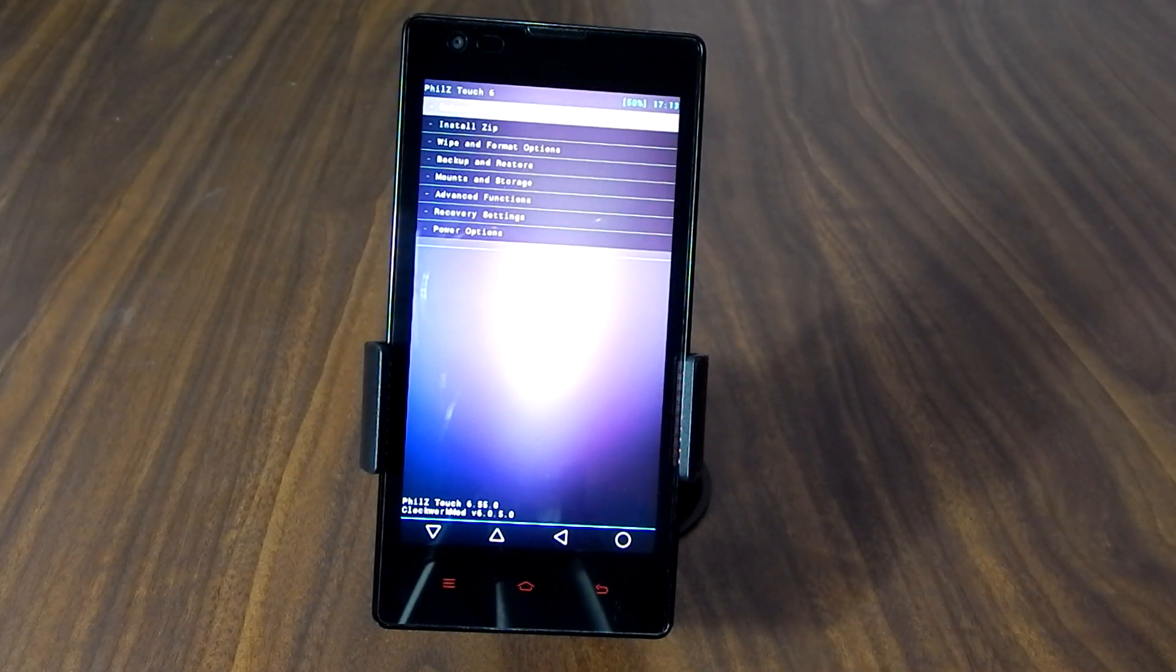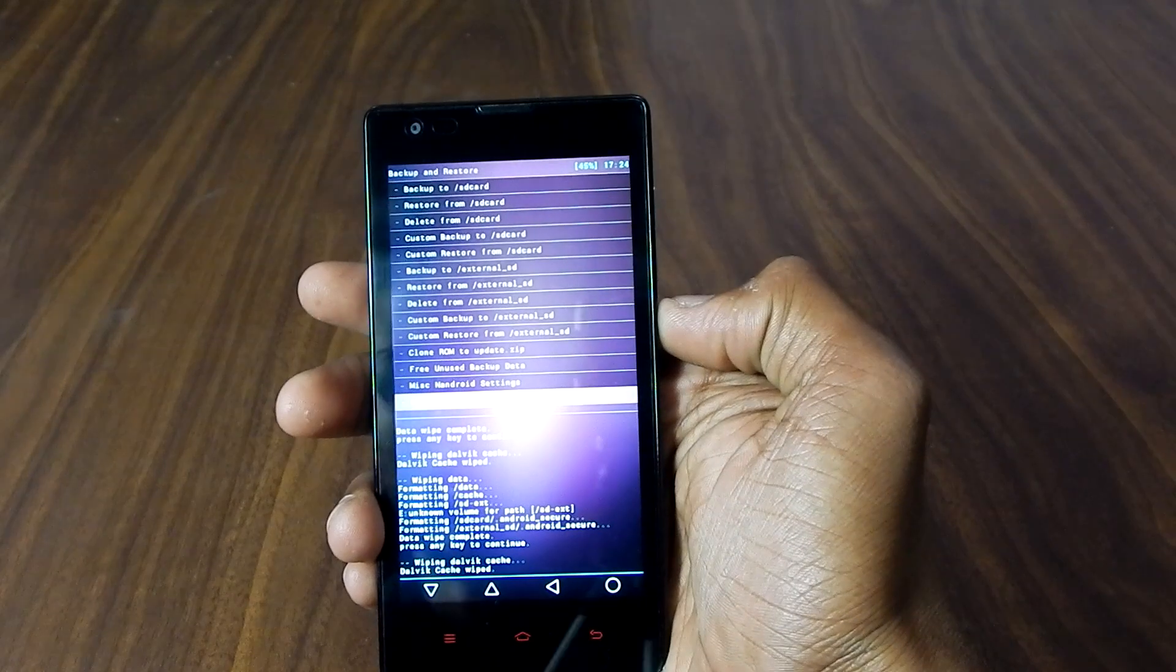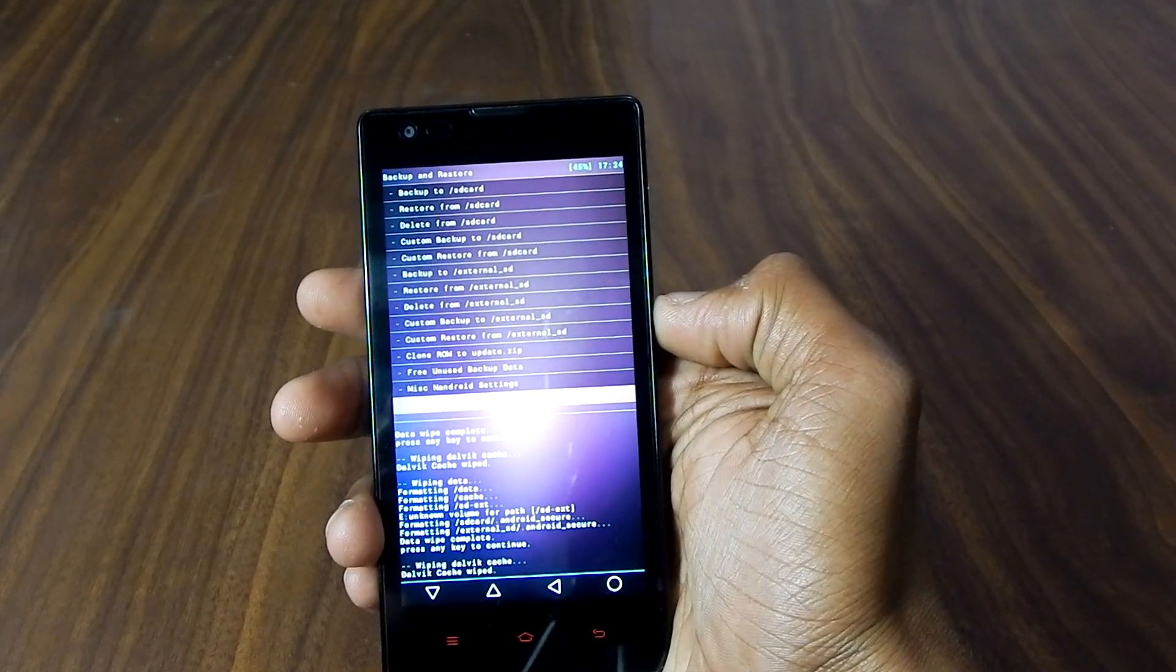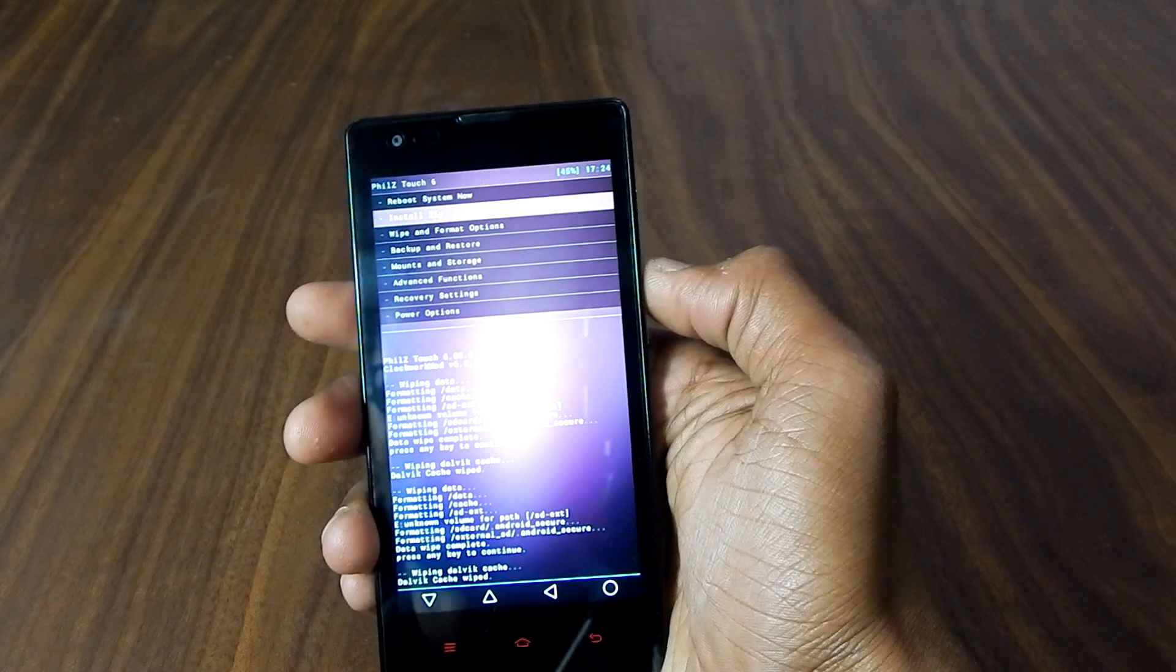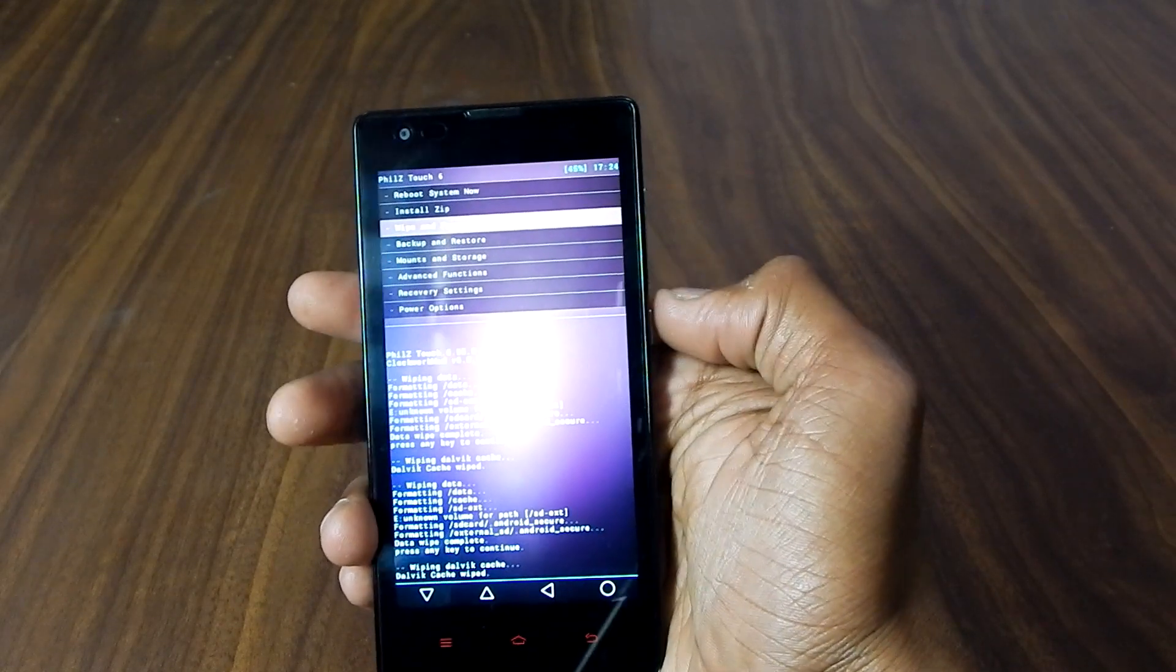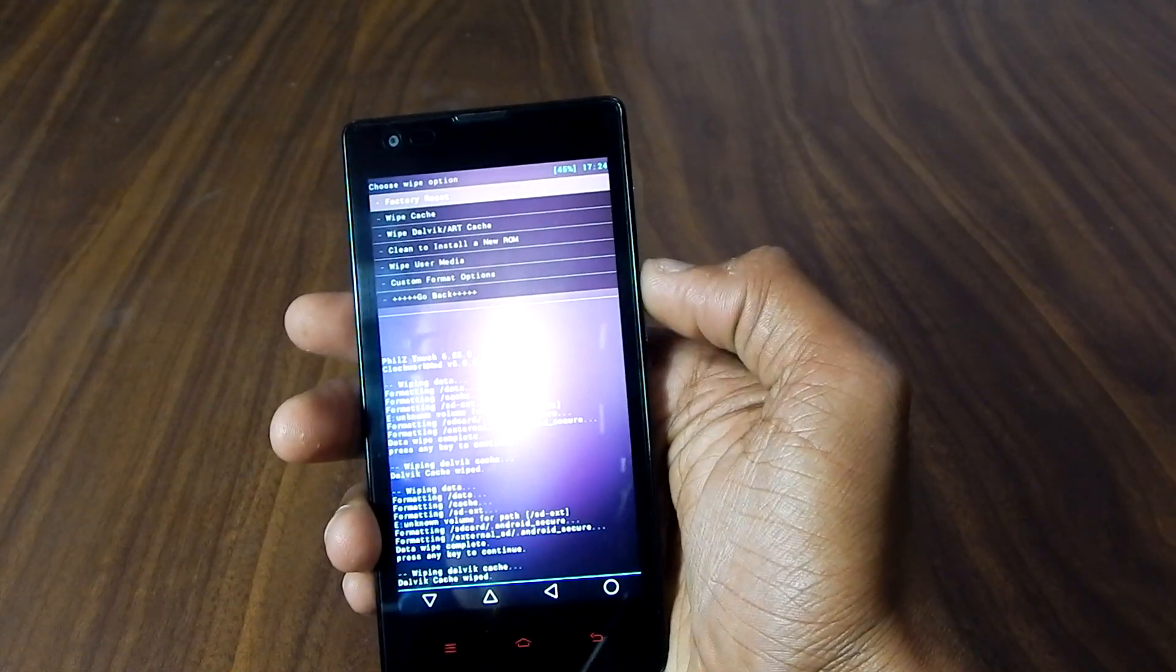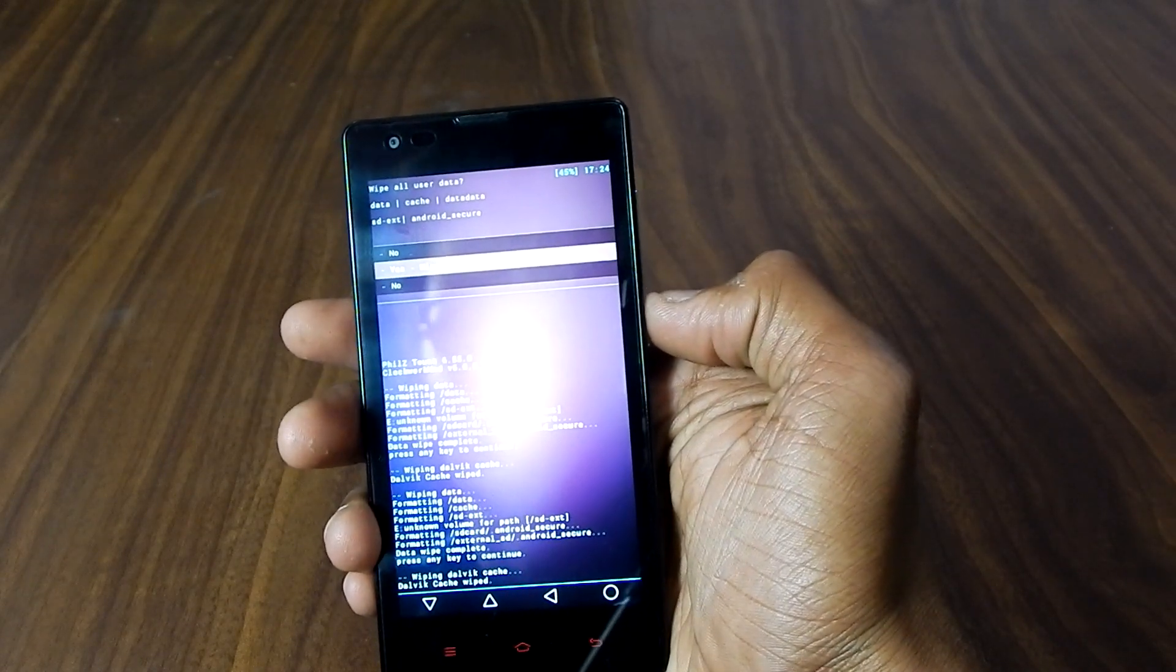And now, again go to the updater and then reboot to recovery again. Now I'm presuming that you got a backup safely in your computer. Now go back and go to wipe and format option.